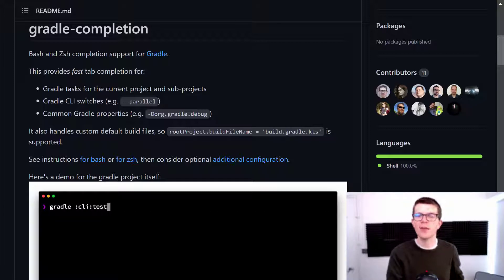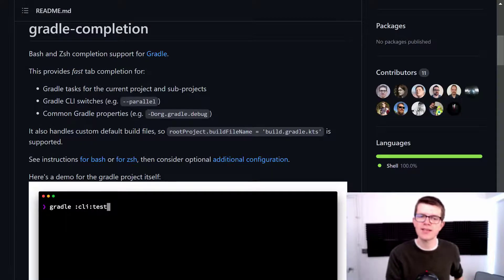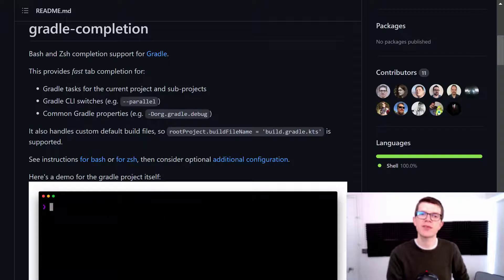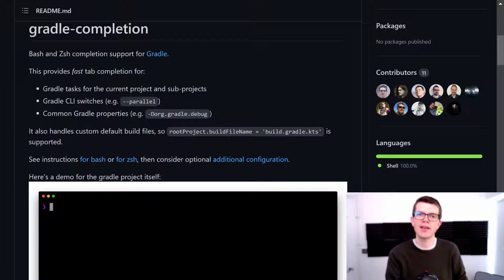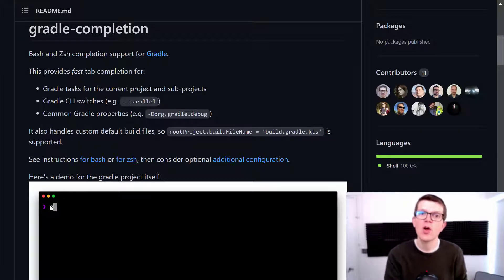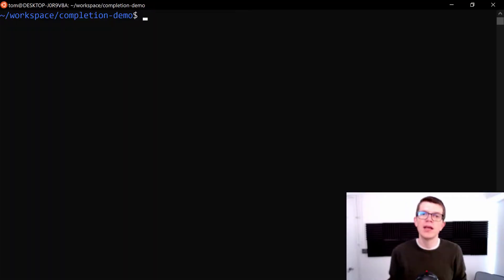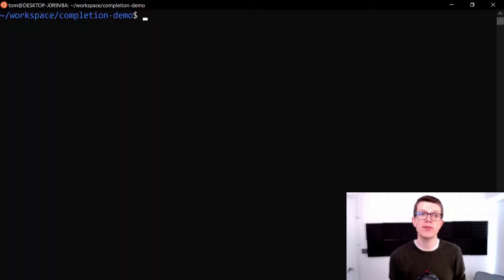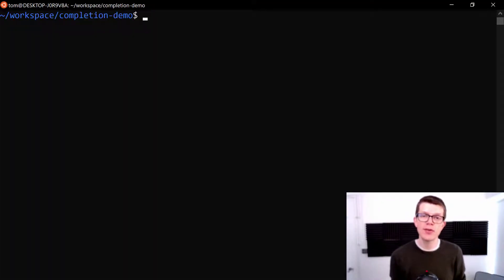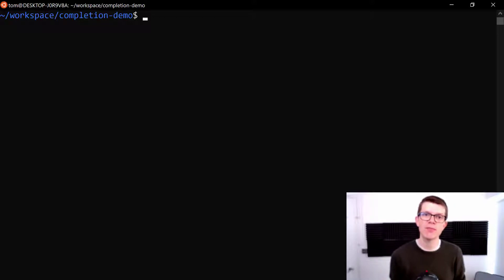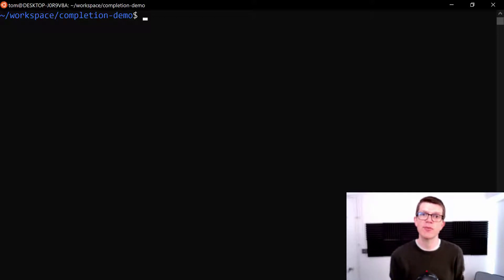And I'll provide a link to this in the description, because it does contain full setup instructions, which might be different depending on your environment. Now, I'm working in an Ubuntu environment here, and I need to do two things. One is to download the script, and the second one is to source that script from my bash RC file.